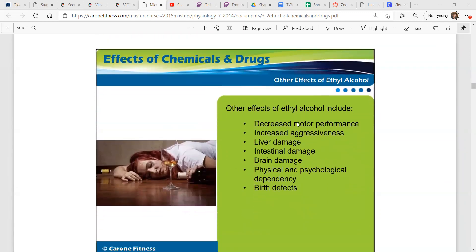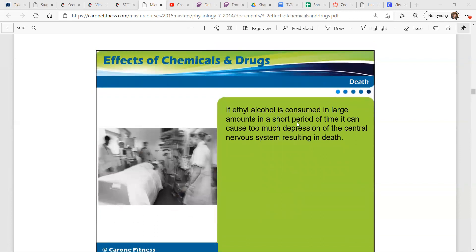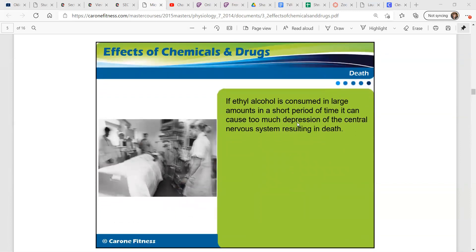Other effects of ethyl alcohol include decreased motor performance, increased aggressiveness, liver damage like cirrhosis of the liver, intestinal damage, brain damage, physical and psychological dependence, and birth defects. So if you're a woman and you're pregnant, do not drink — you will harm your baby. If ethyl alcohol is consumed in large amounts in a short period of time, it can cause too much depression of the central nervous system, resulting in death.